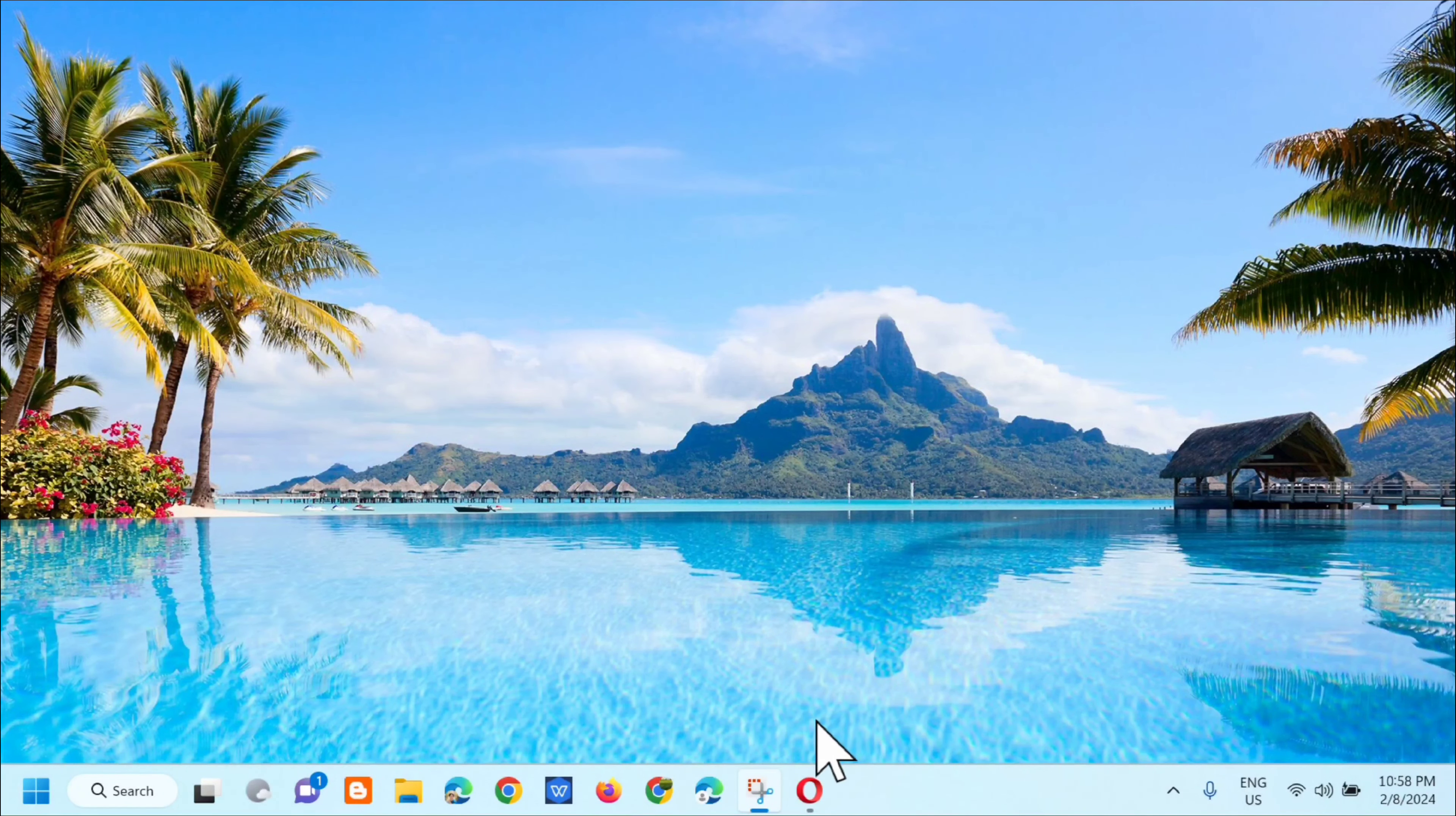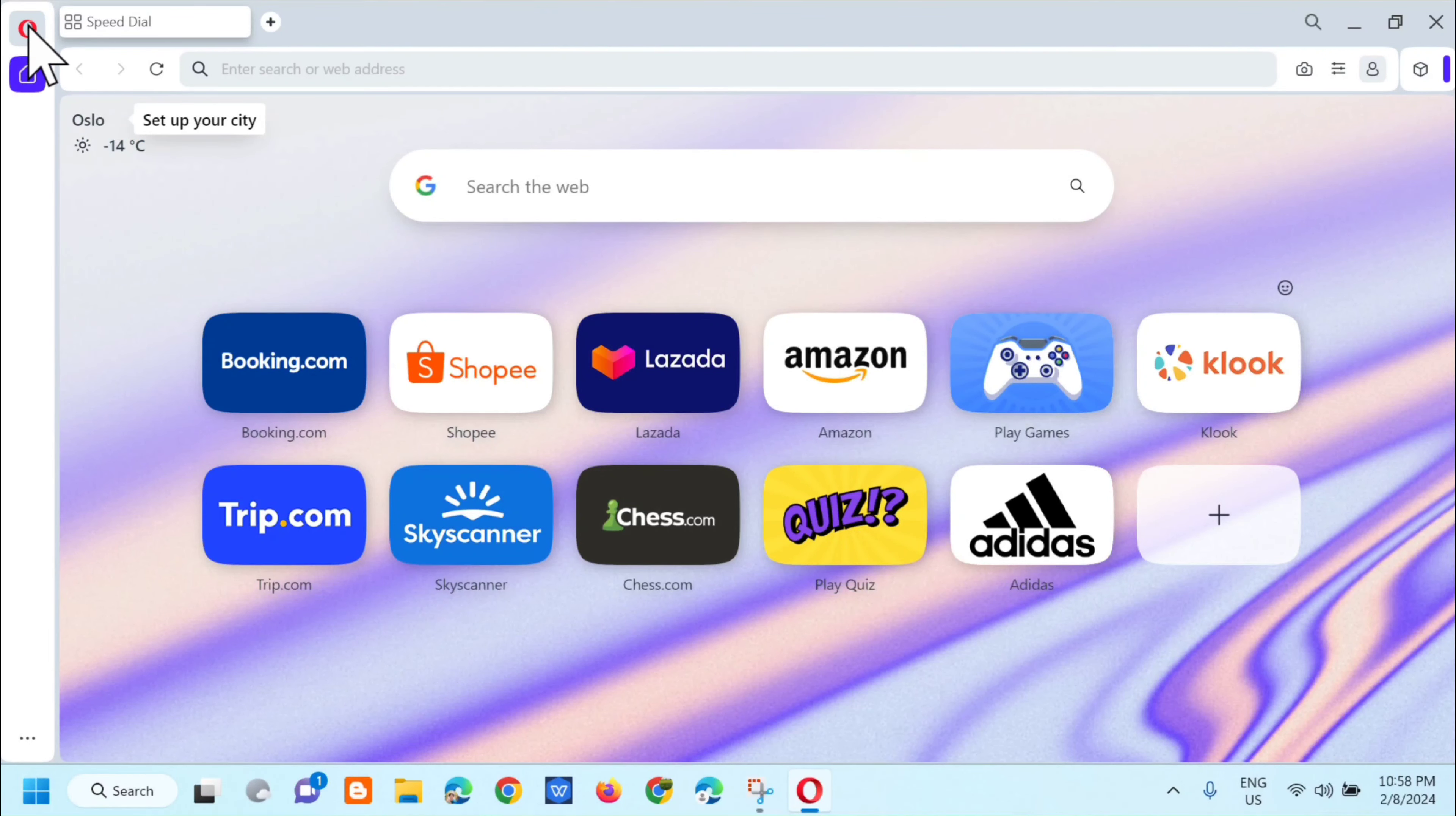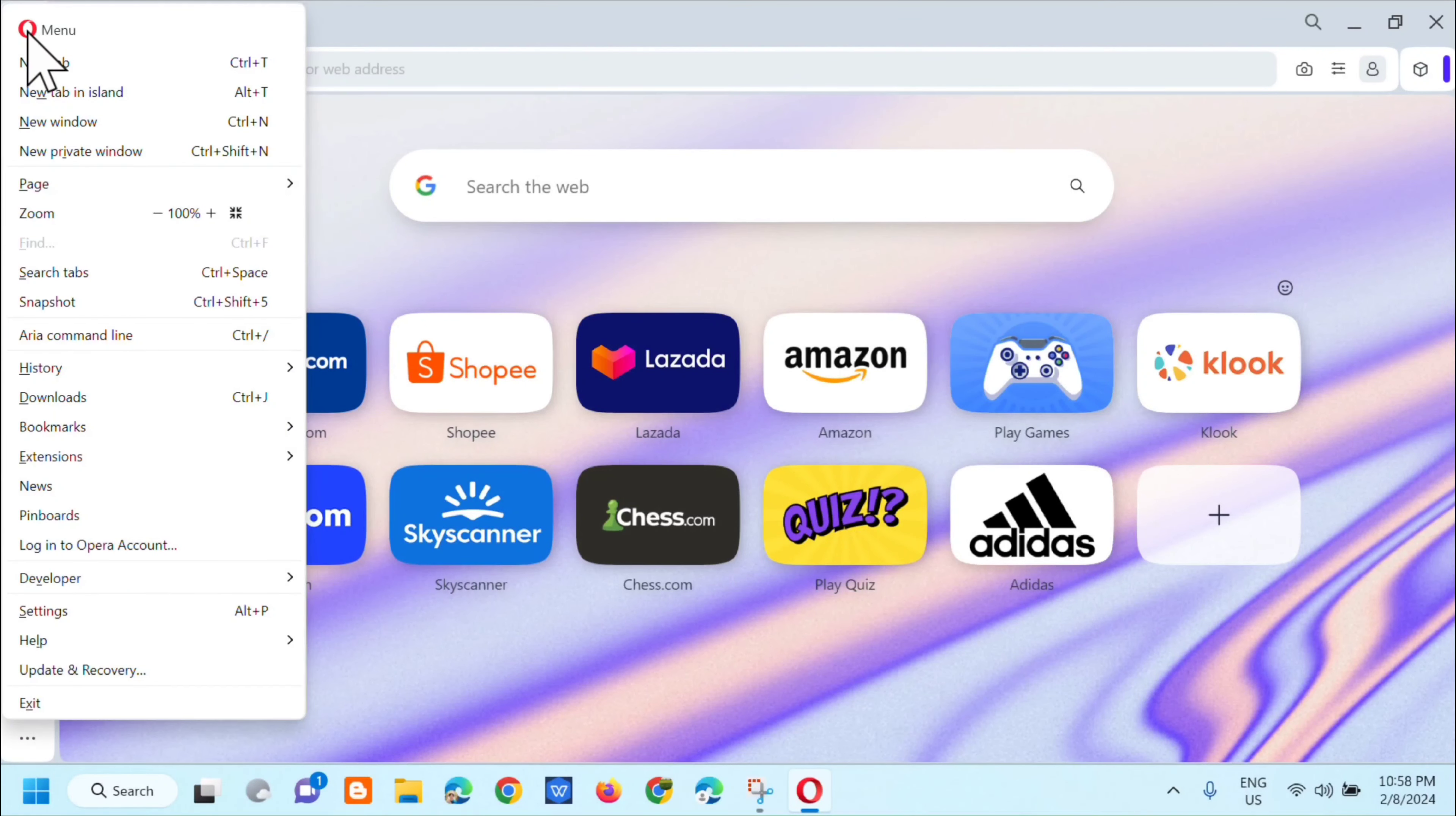All you have to do is open up the Opera browser, and then dito lang sa top left corner, click mo lang dito yung Opera logo.